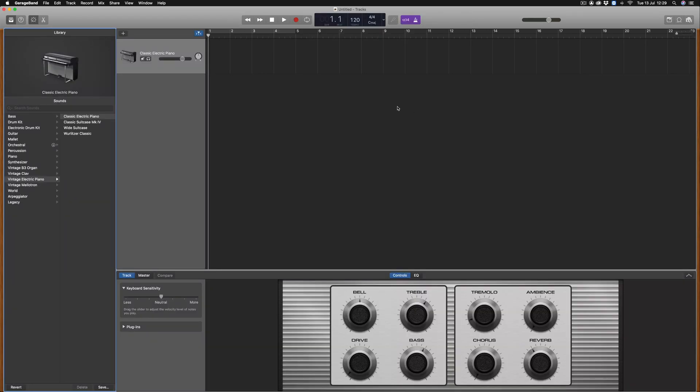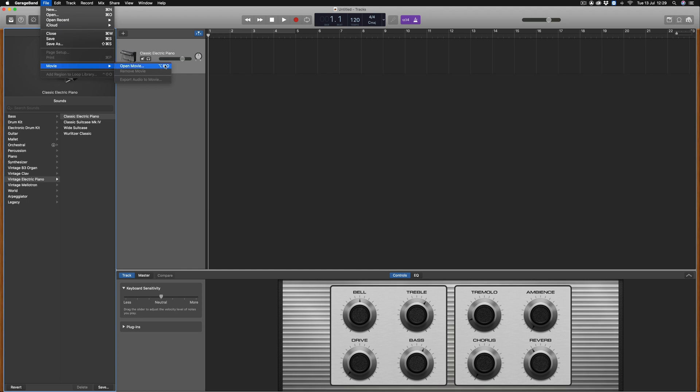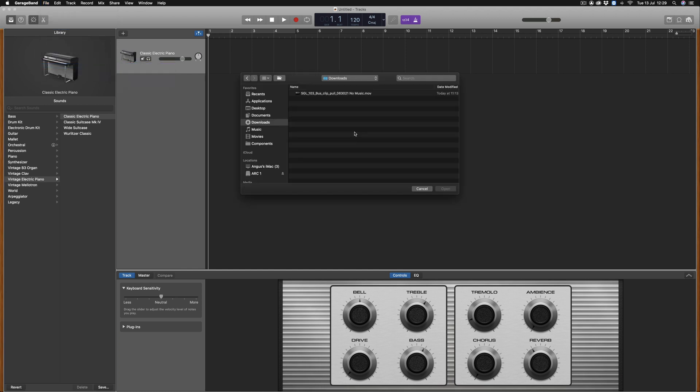Once a track is created, head over to File, Movie, Open Movie. Once you've located the movie in the Finder window, select it and then click Open.